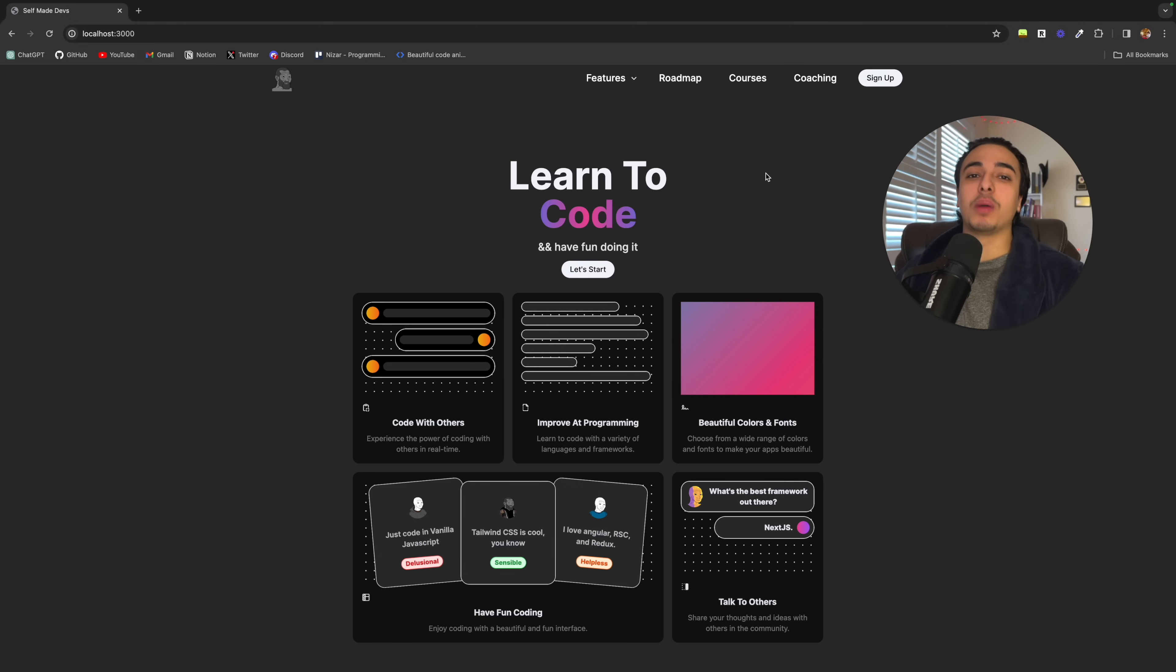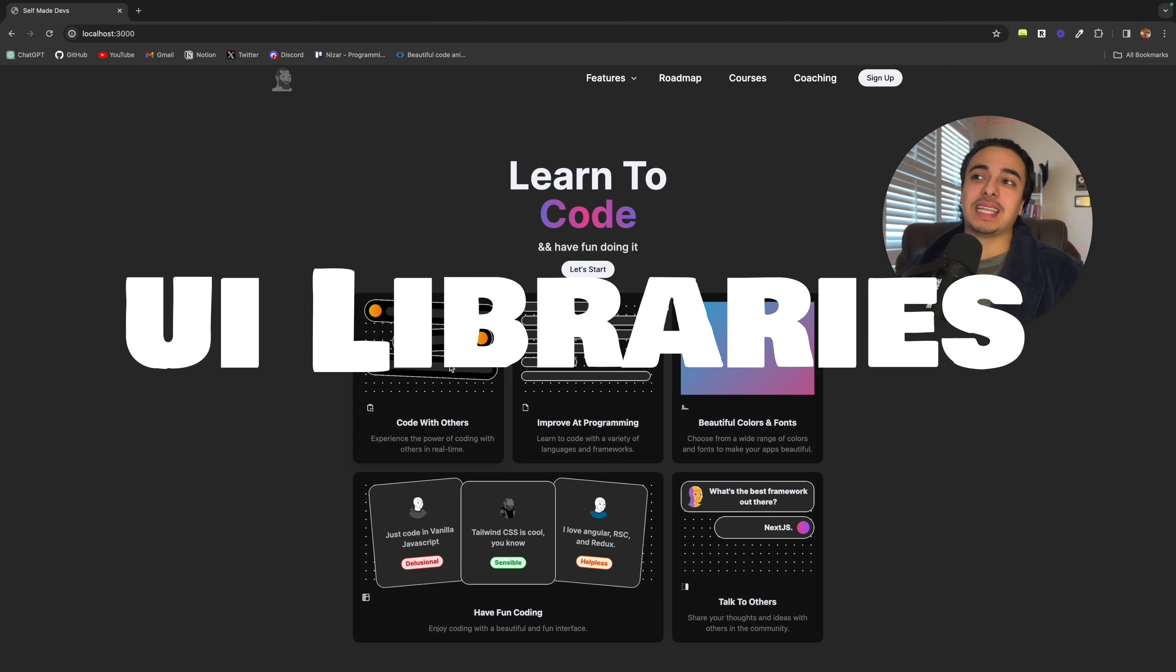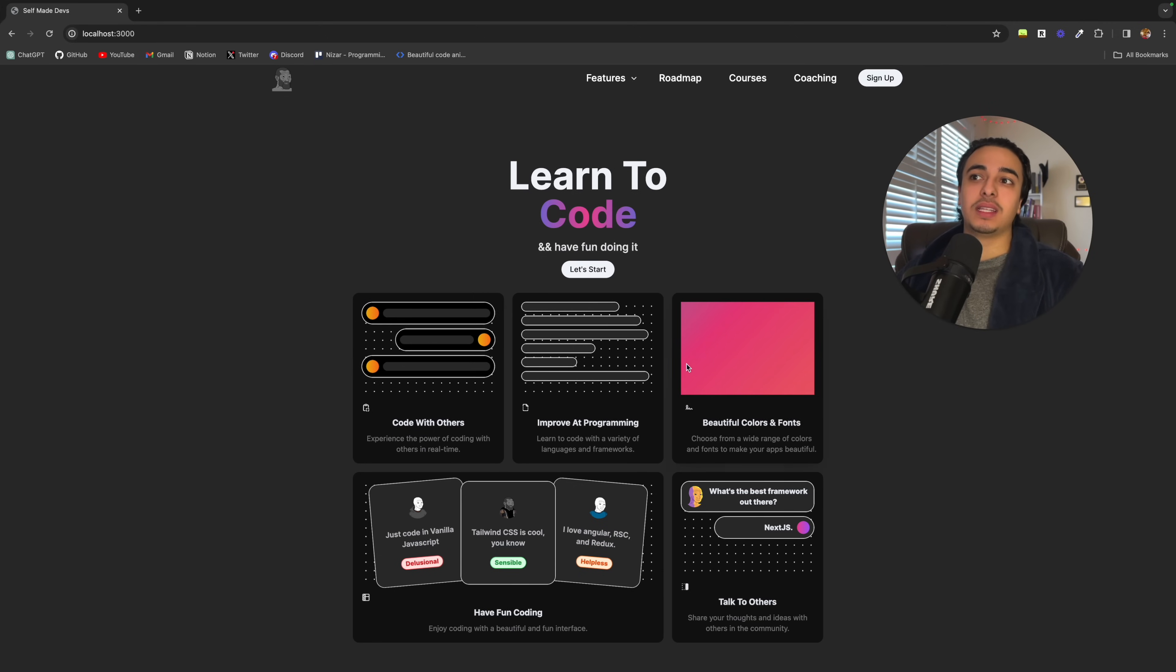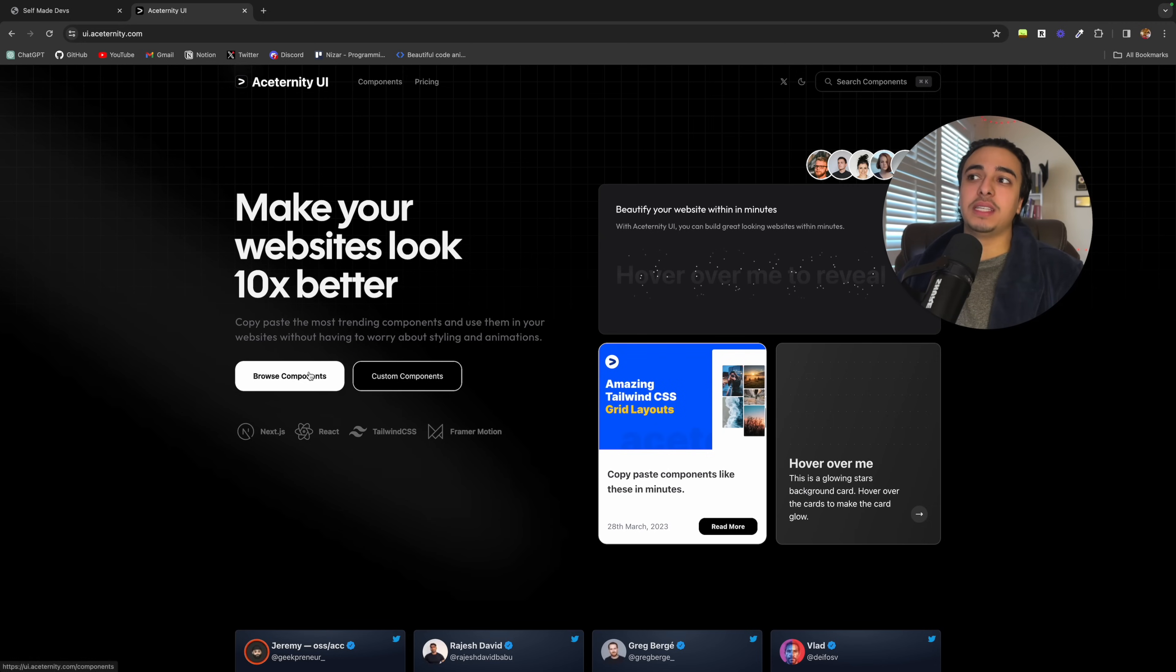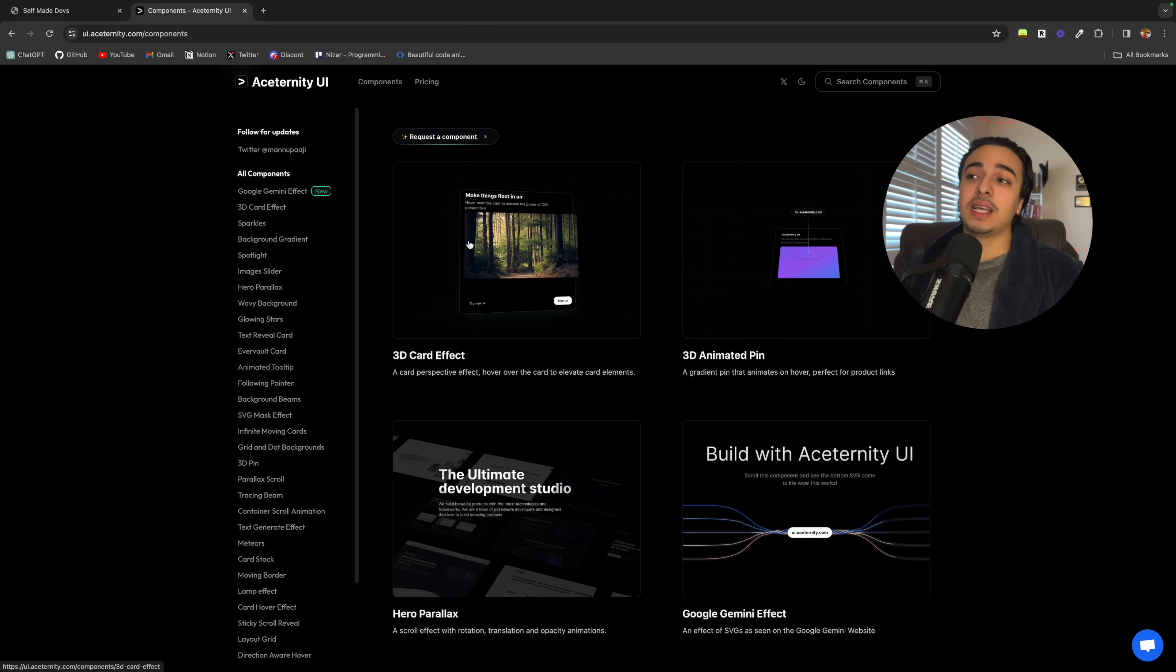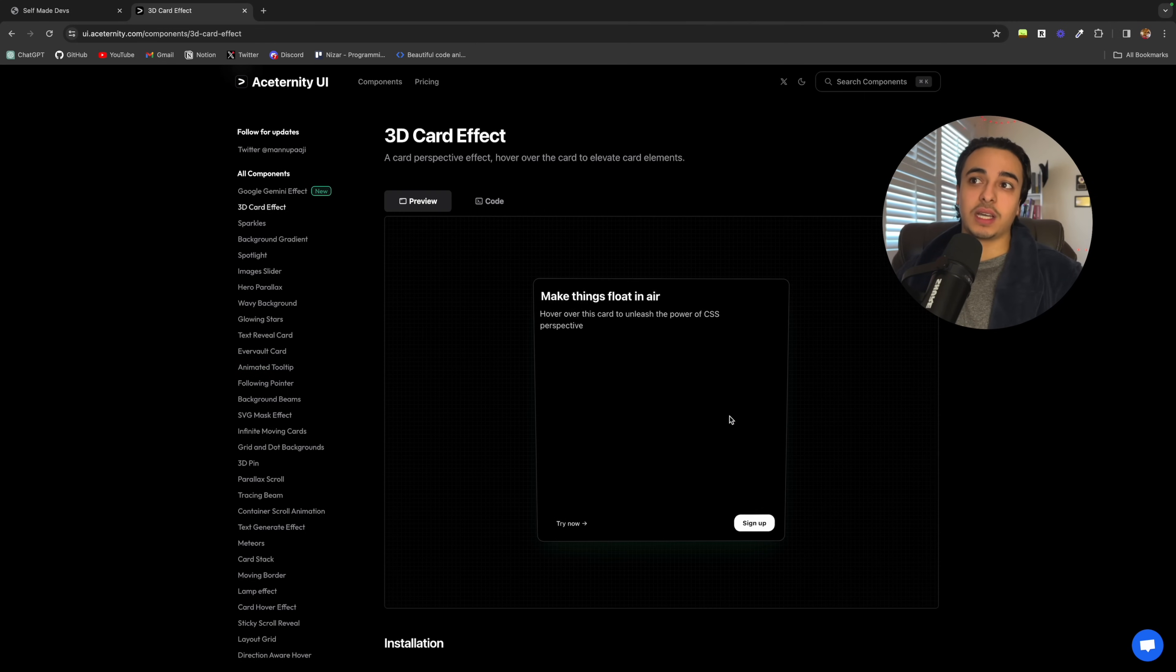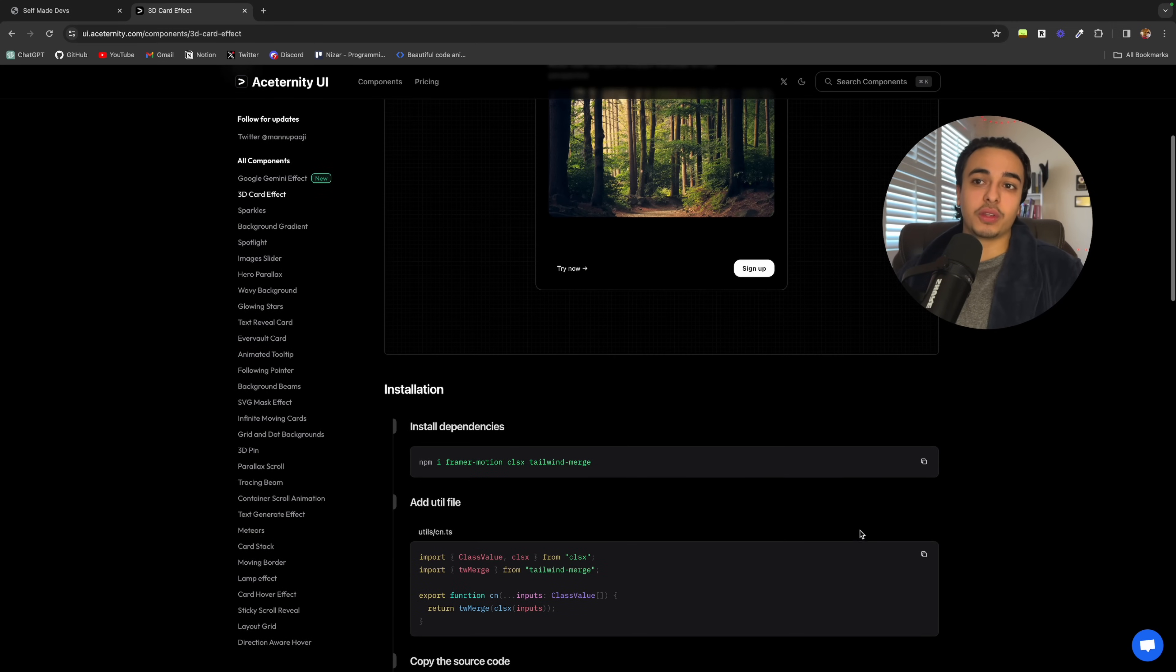Now, the final way to make your website look more modern is to add UI libraries. So, this is what I mean. This, I did not code. I took this from a UI library. A UI library is basically a mix of components that you can copy from the site where they give you the code. And then you just implement into your website.